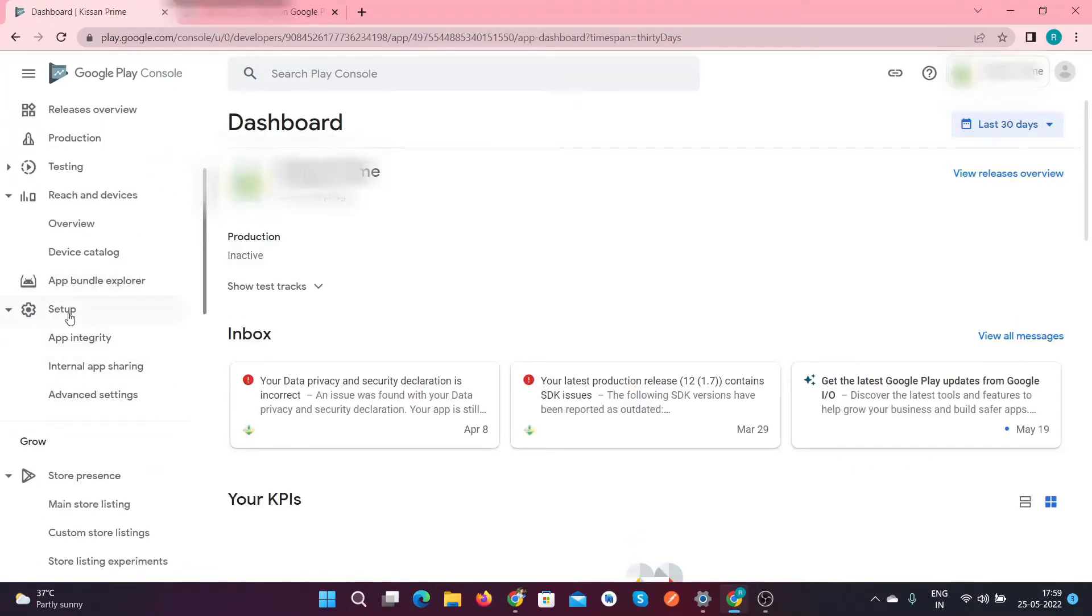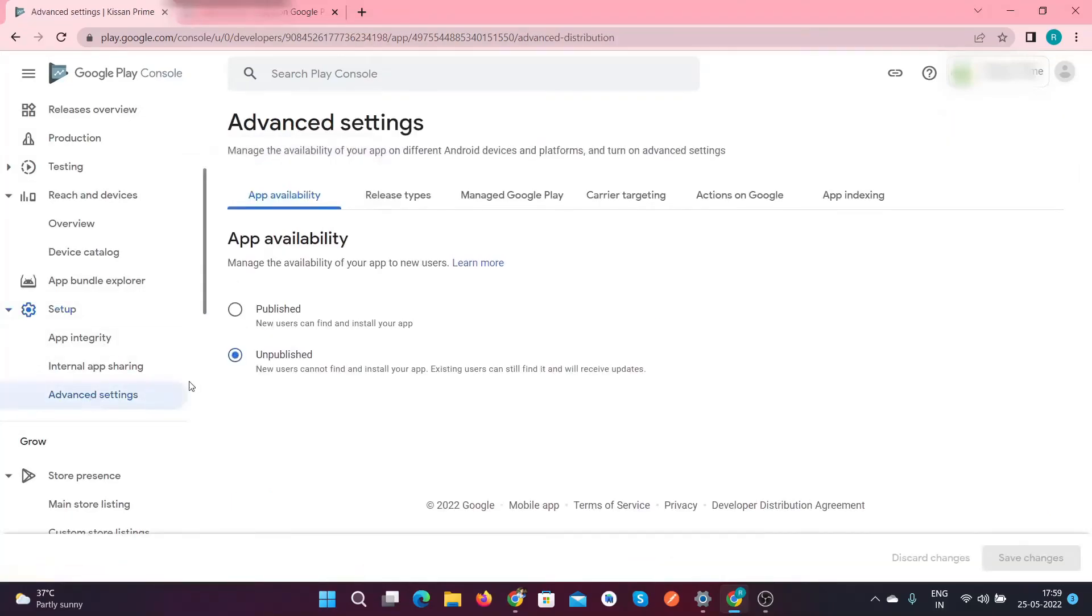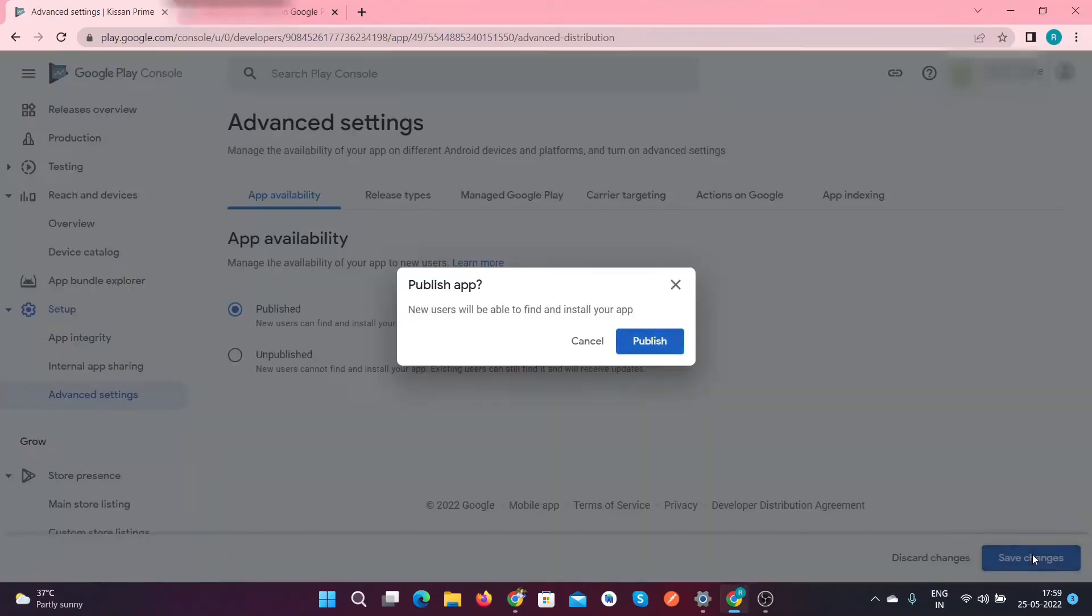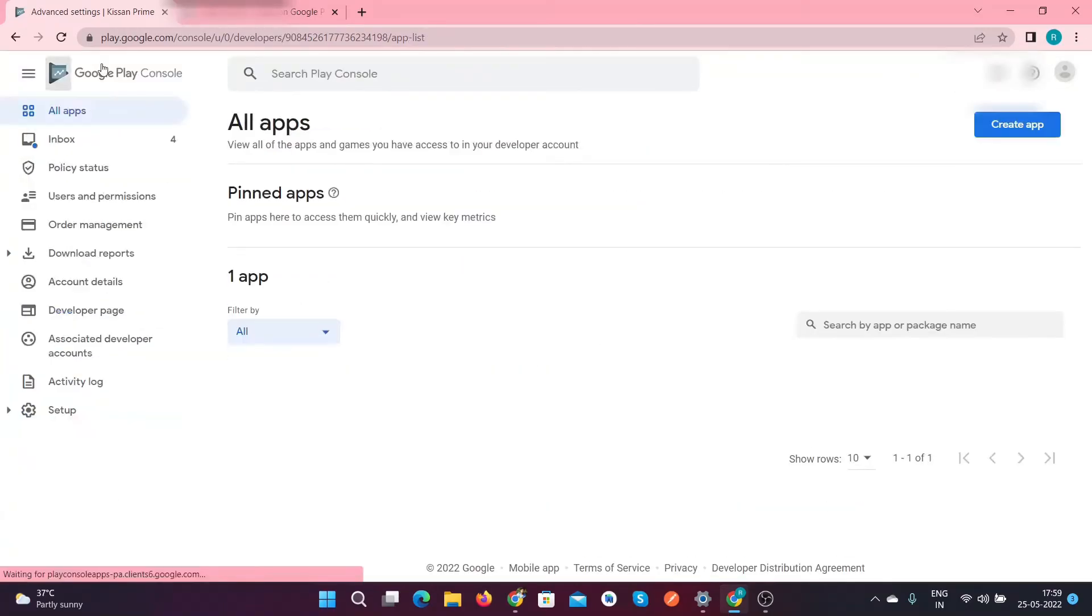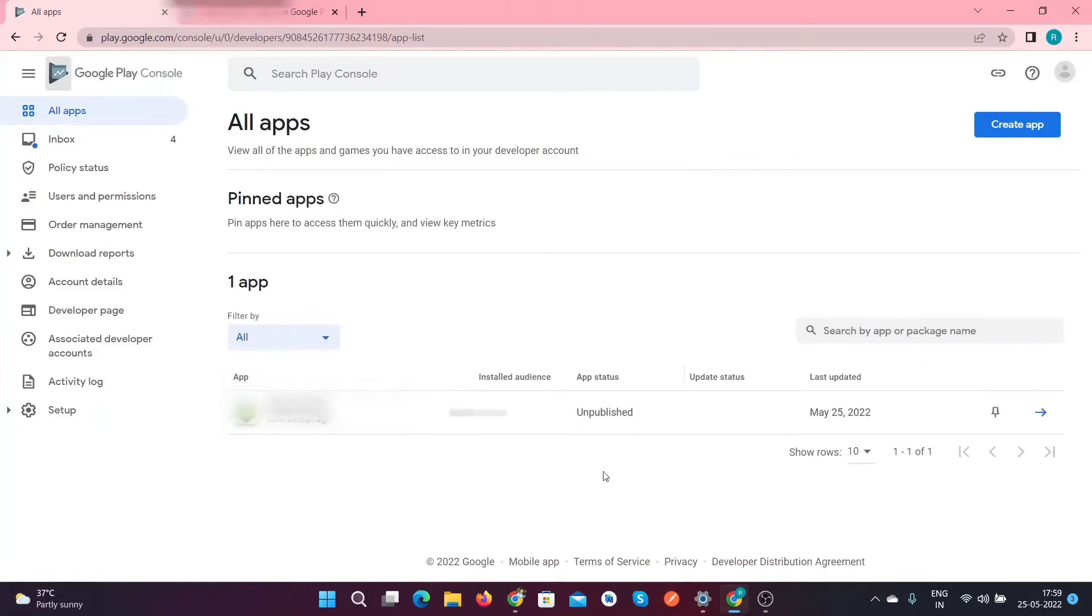To republish your application again, follow the same steps. In the Advanced Settings, you have to choose the published option and save changes, and select here published like this.